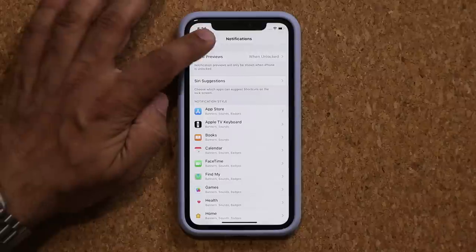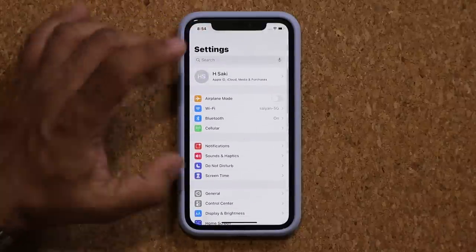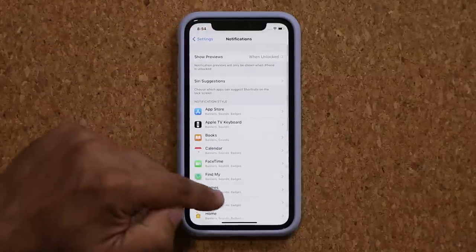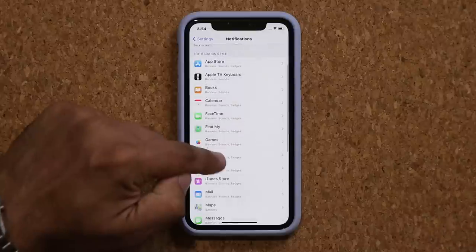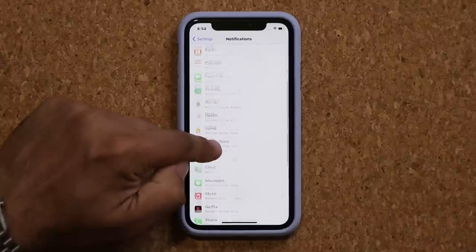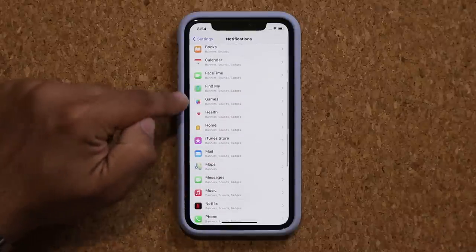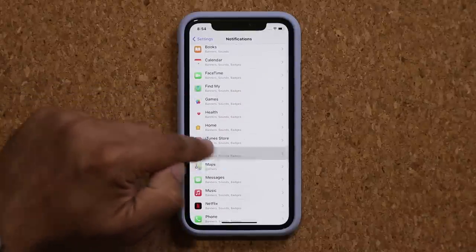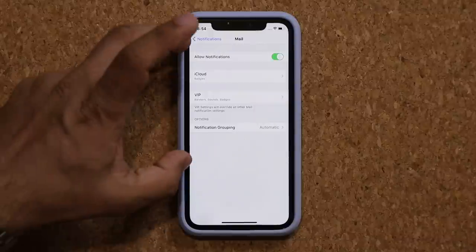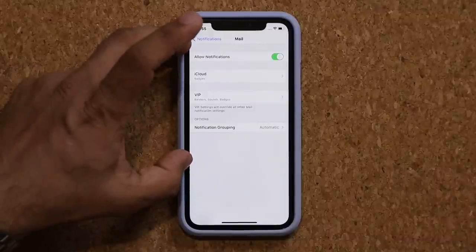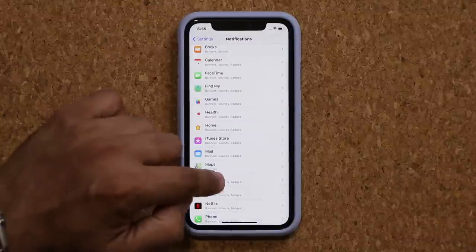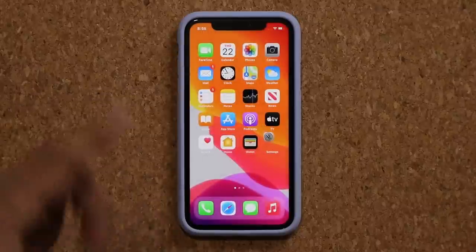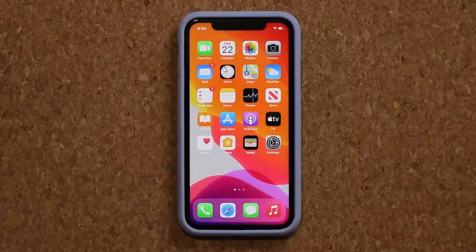You can always go into Settings, go into Notifications, and individually tweak any notification you please for any application. Here's one more example with the Messages application.